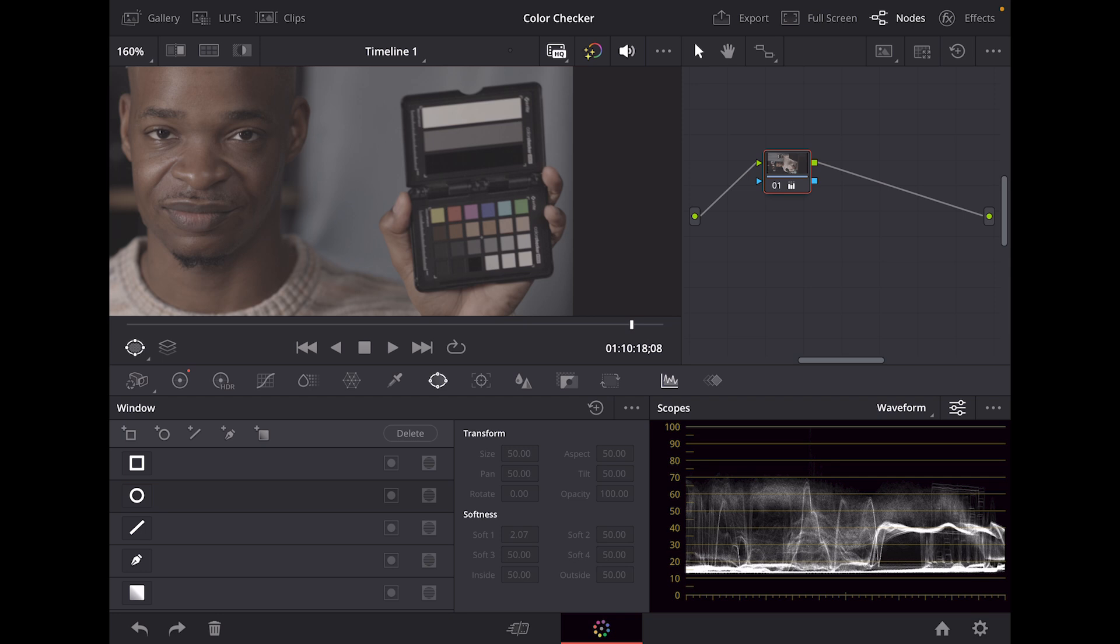For example, if I'm selling an expensive Porsche and the color is navy blue, I want that color to be accurate throughout all screens. So having a color checker will get you those accurate colors and help you balance your footage as well.